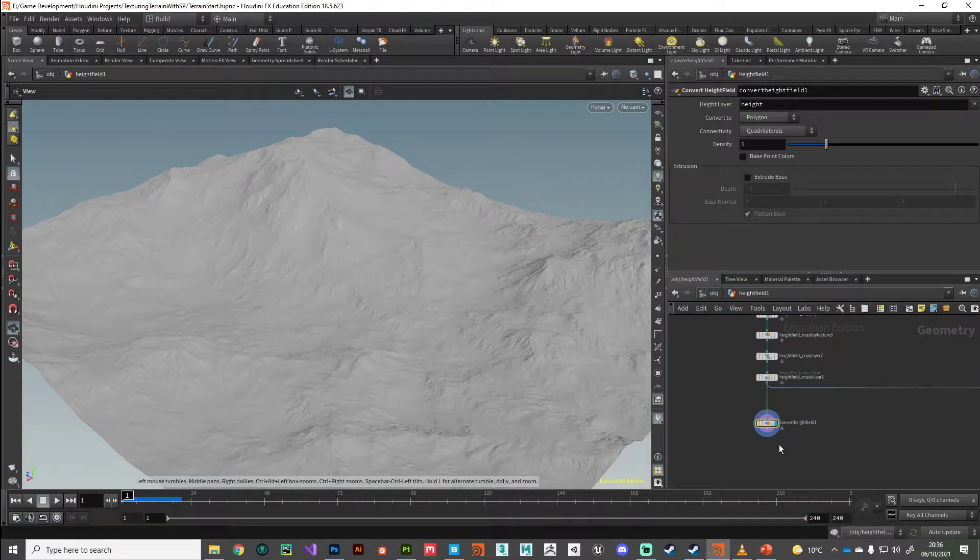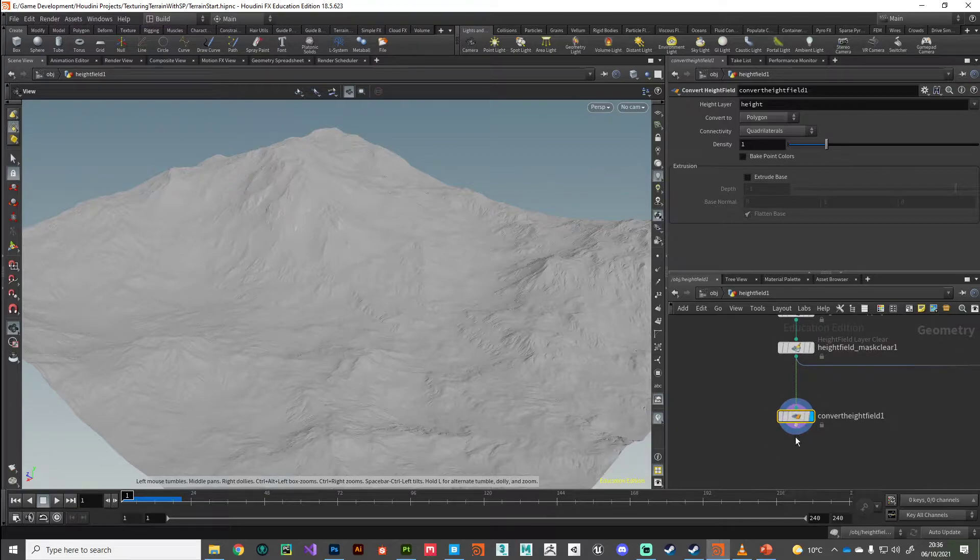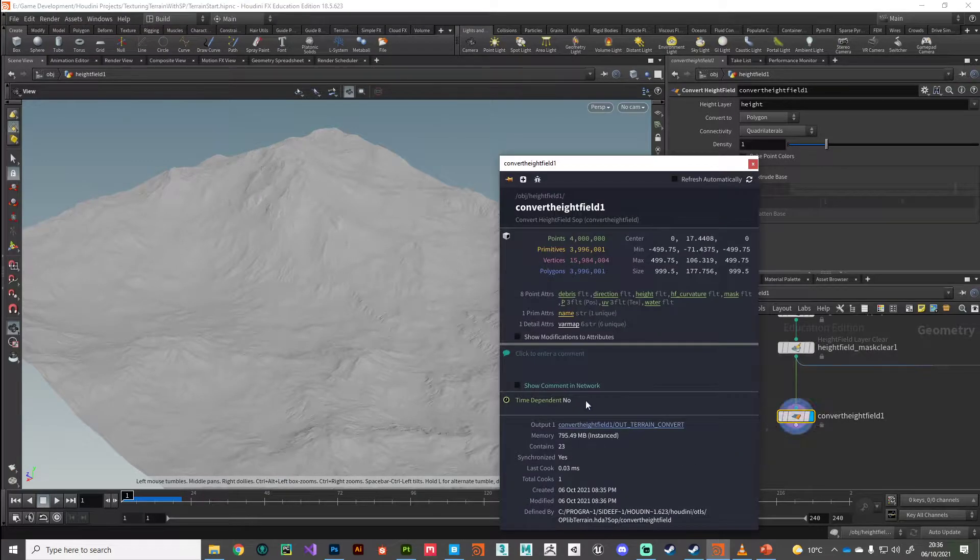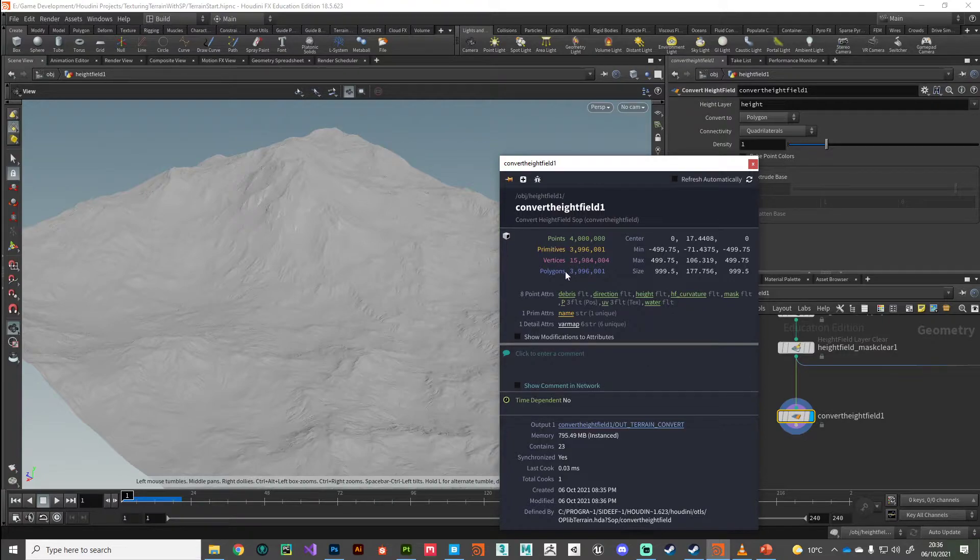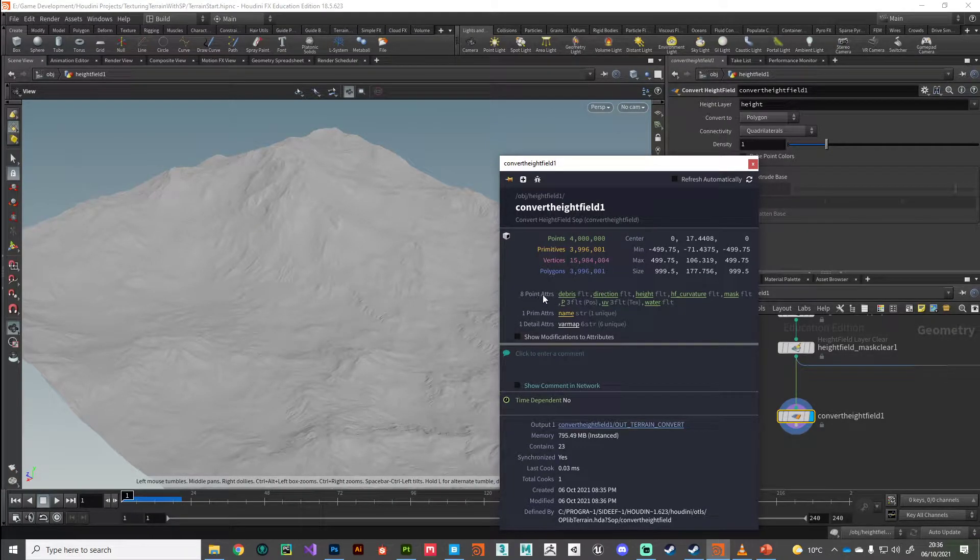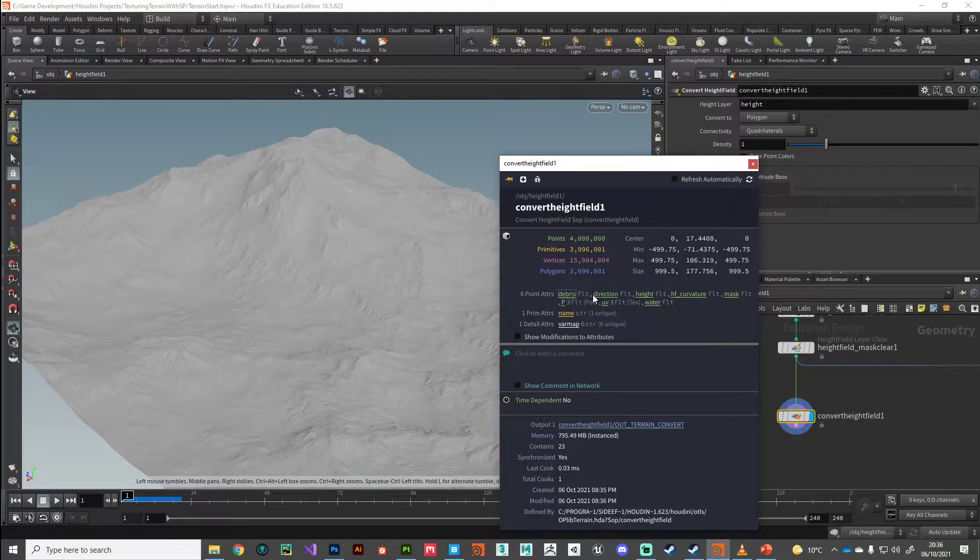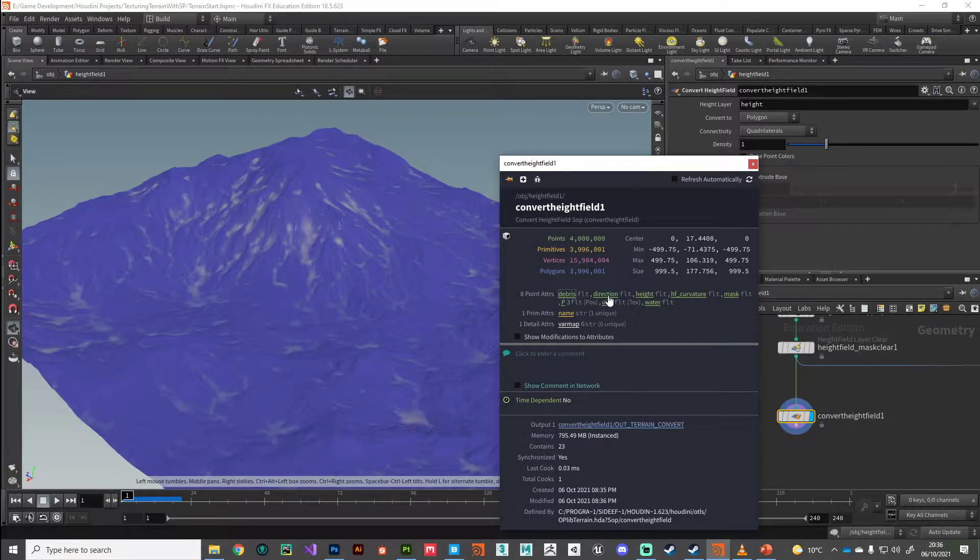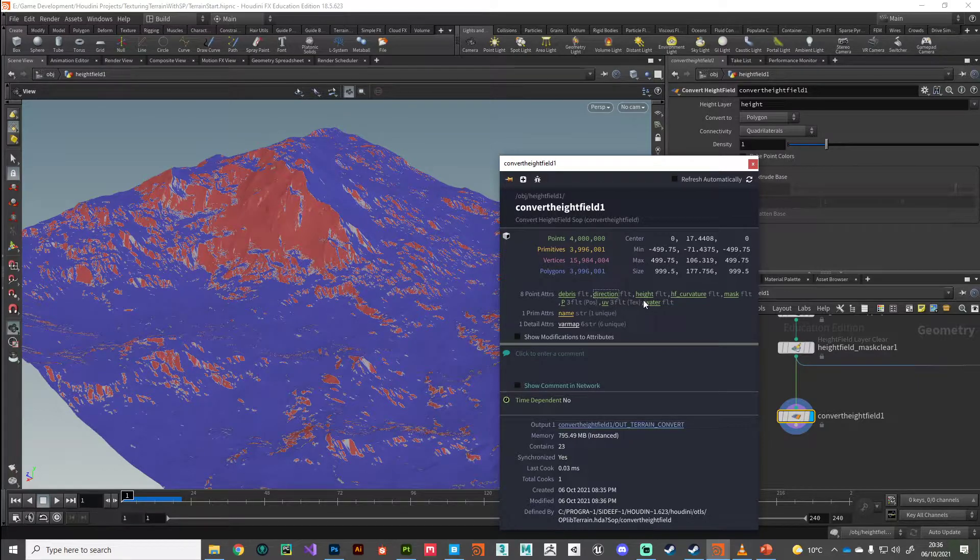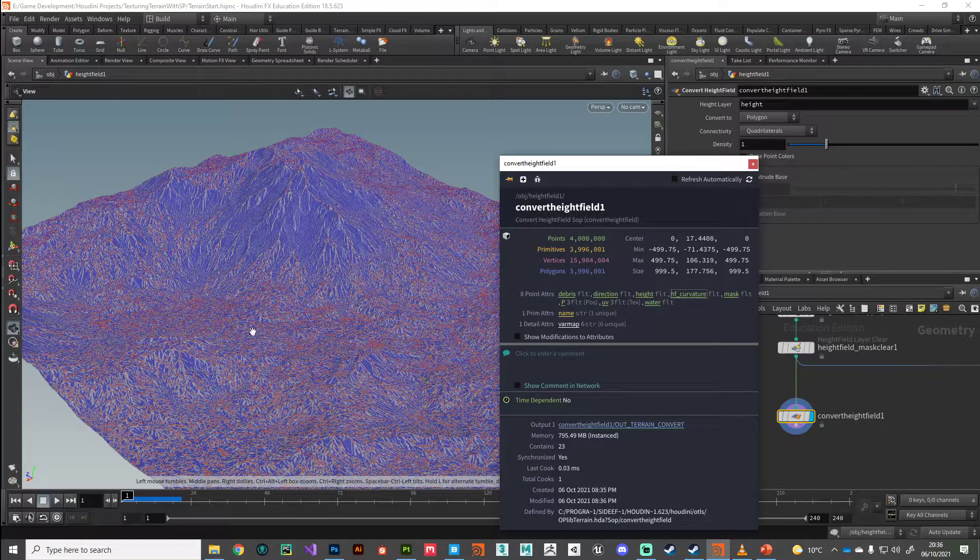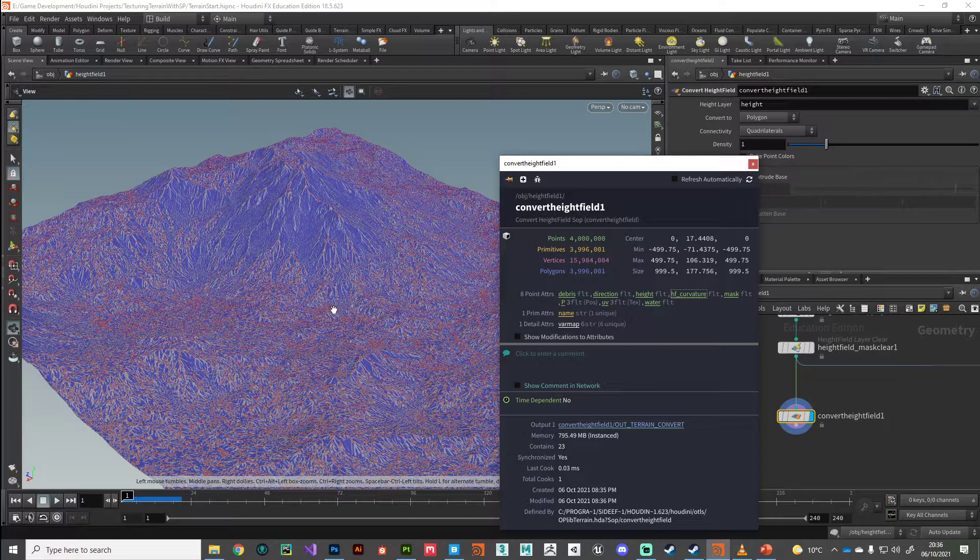If we middle click on it now or bring up the information panel, you can see we're now working with polygons, but also we've got these point attributes here. If we click on them, we can see those masks in action.